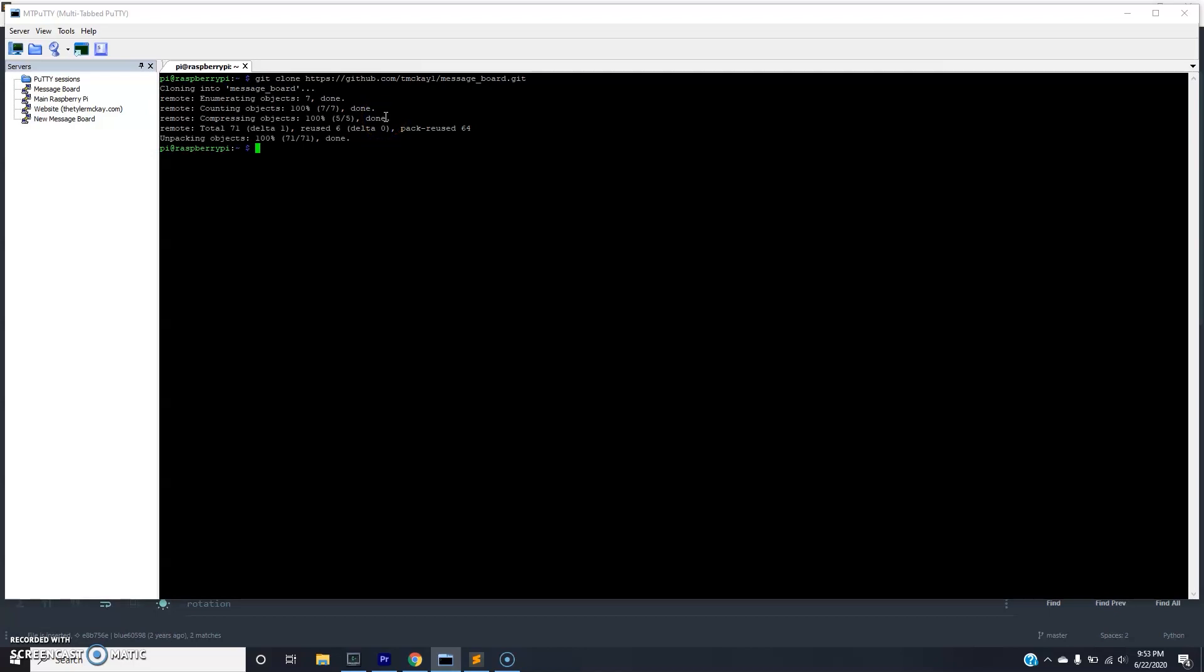Now that it's cloned, the next step is to make sure that you have Python 3 and pip 3 installed. So we'll do a which python3. Looks like I got it already based on the default OS. So we'll do which pip3. Okay, now that we have both Python 3 and pip 3 installed, we just need to install the requirements in the requirements file on this repository.